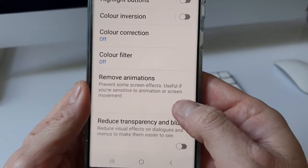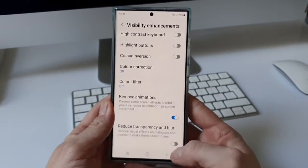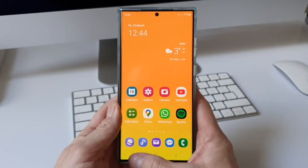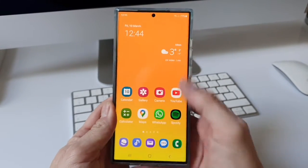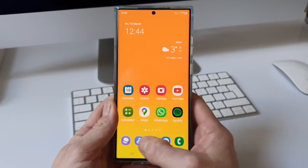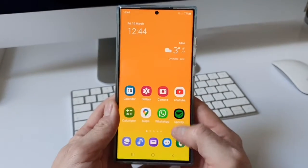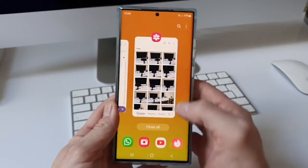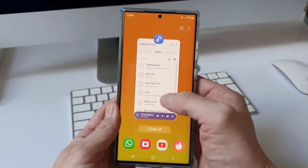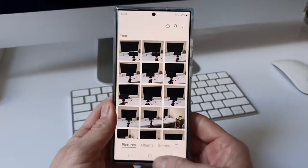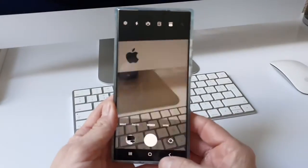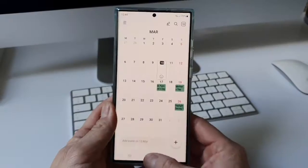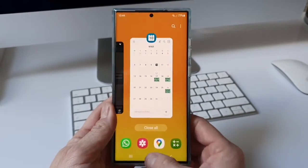We're just going to click on that and now when we back out, look how much quicker all those animations now are. Just going in and out of any of the apps is almost instantaneous — even just swiping away things. Look at the camera — it is almost instantaneous. It certainly makes it feel a lot more snappier, just backwards and forwards like that.